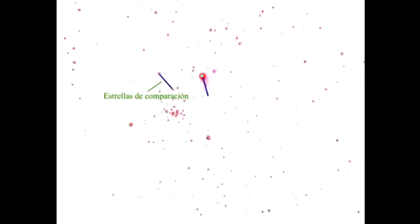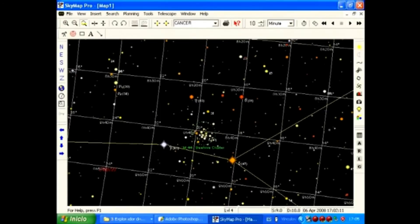Tomamos dos estrellas con igual longitud que la cola del cometa; estas dos estrellas se llamarán estrellas de comparación. Buscamos entonces una carta estelar y localizamos las dos estrellas de comparación. Determinamos la separación angular entre estas dos estrellas de comparación, y esta medida será la longitud de la cola del cometa.